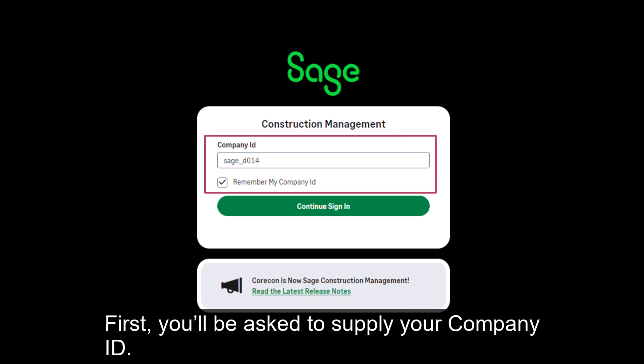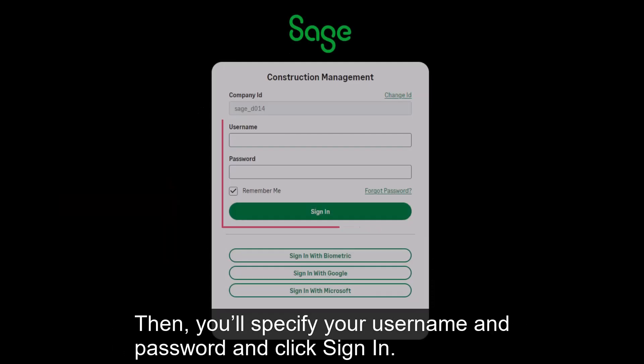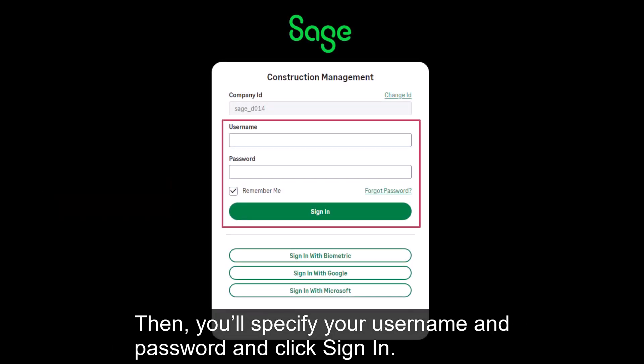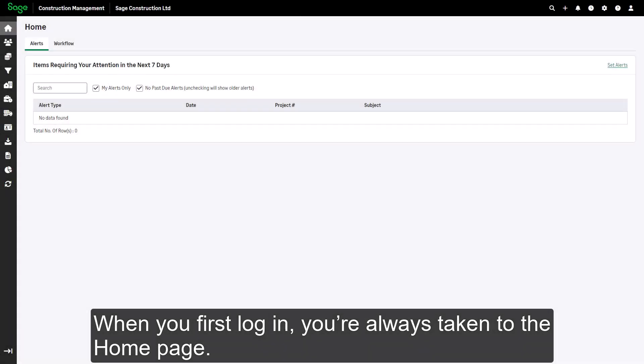your company ID, then you'll specify your username and password and click sign in.